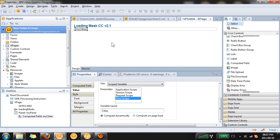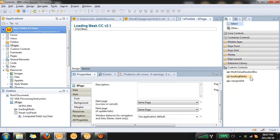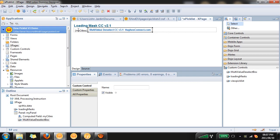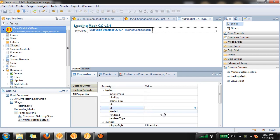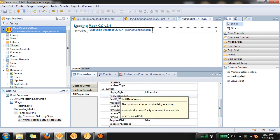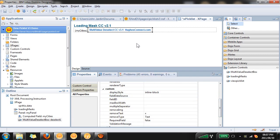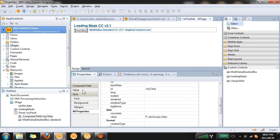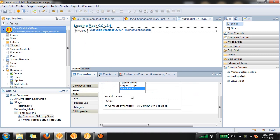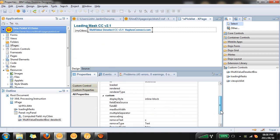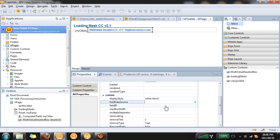Next we can add the deselect control and we just drag it next to the my cities field. We can go to the all properties, we'll need to give it a value call it deselect1 and the field data source, this is the data source that will be bound to this control, so that will be view scope, not request scope my apologies, view scope. Under field data source we say viewScope.cities.